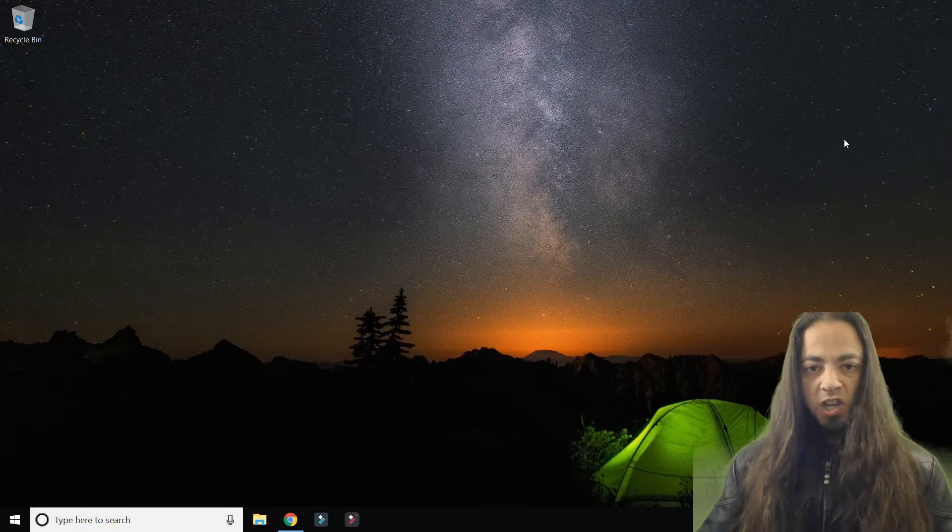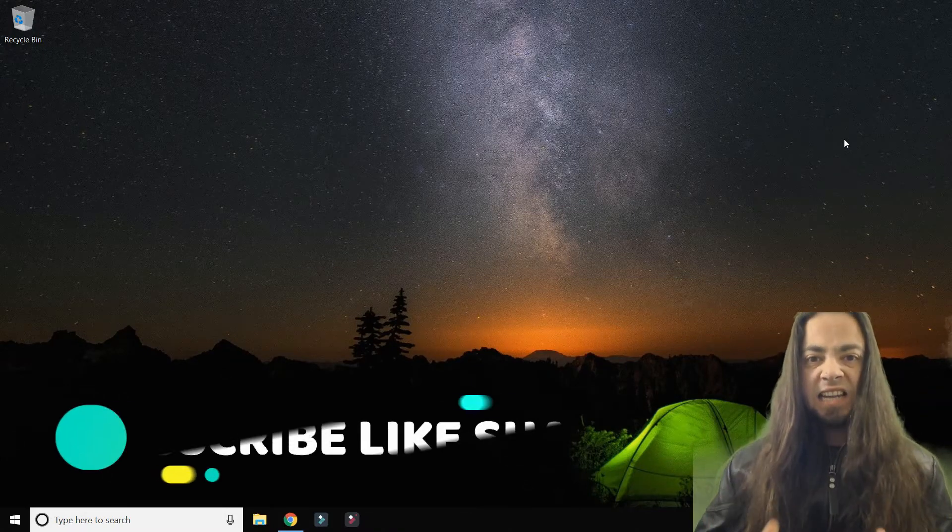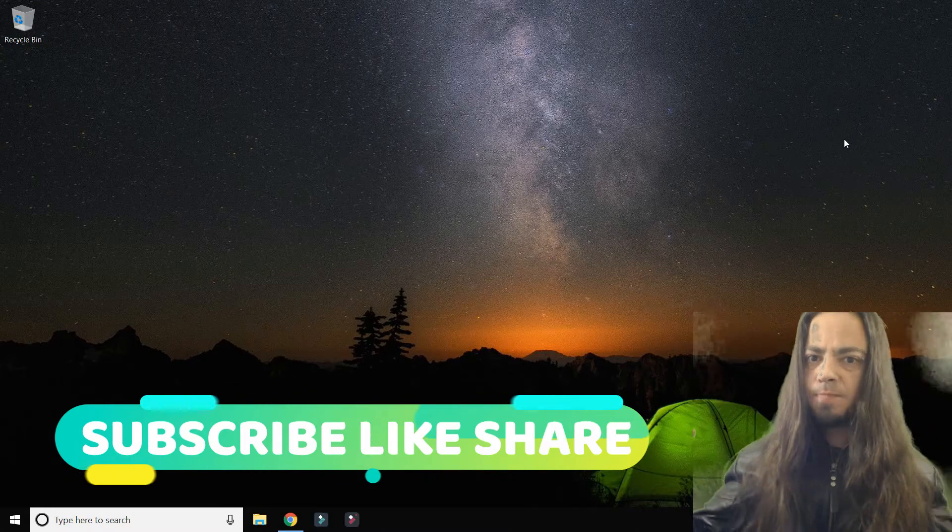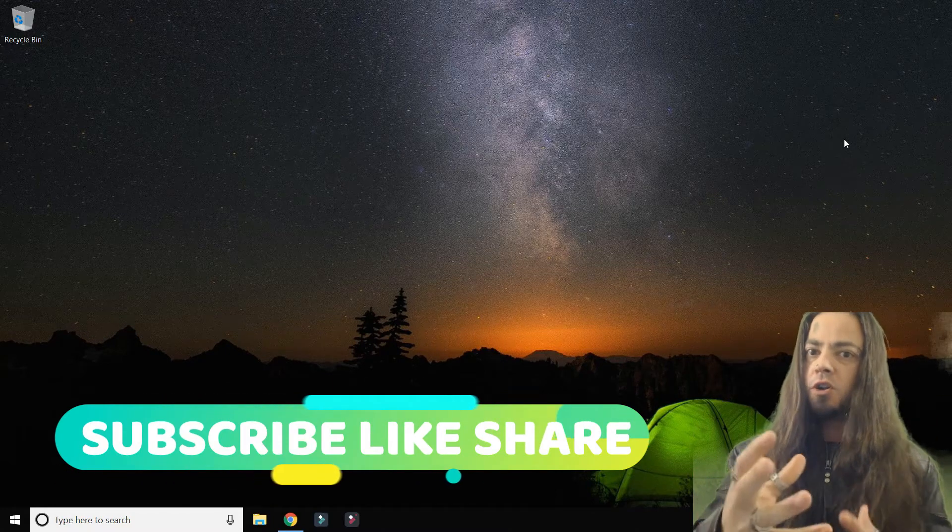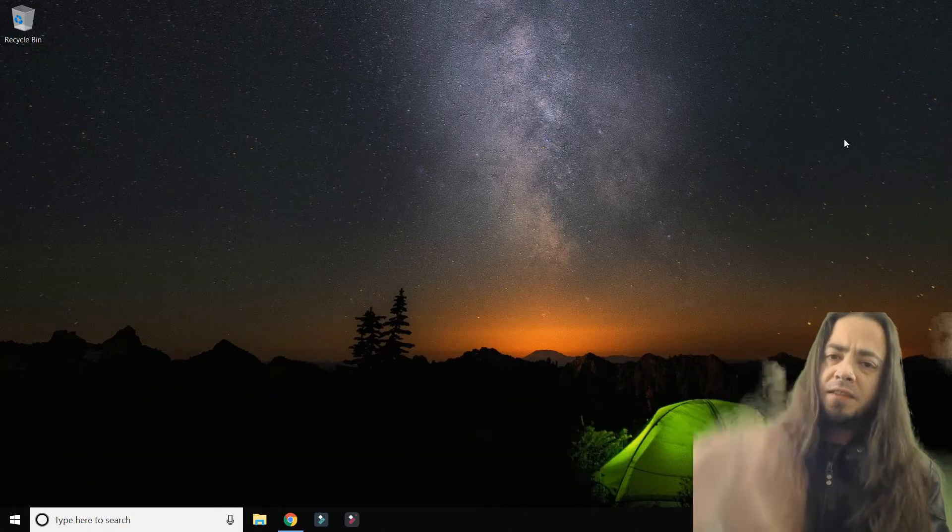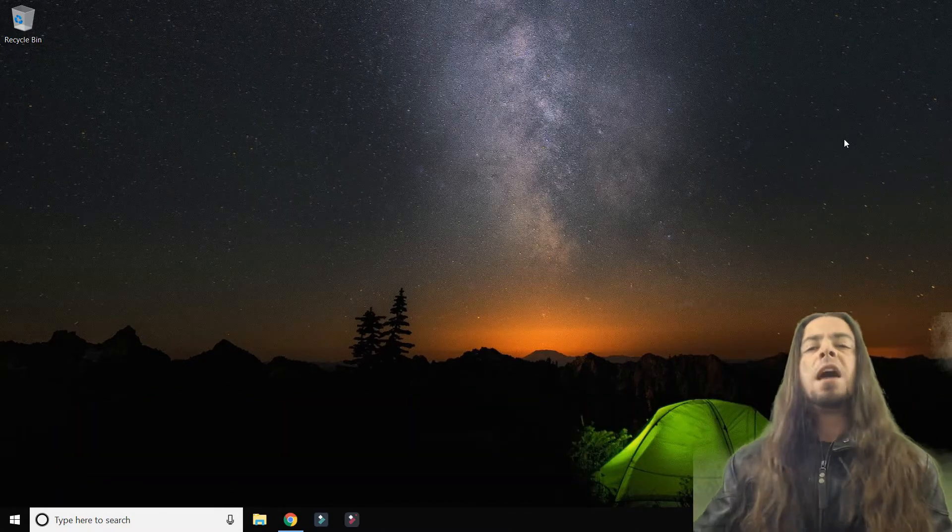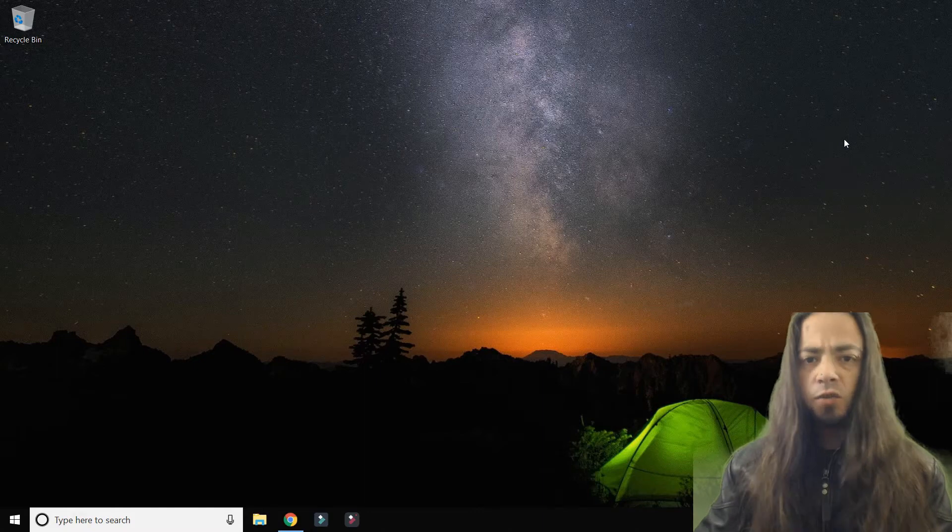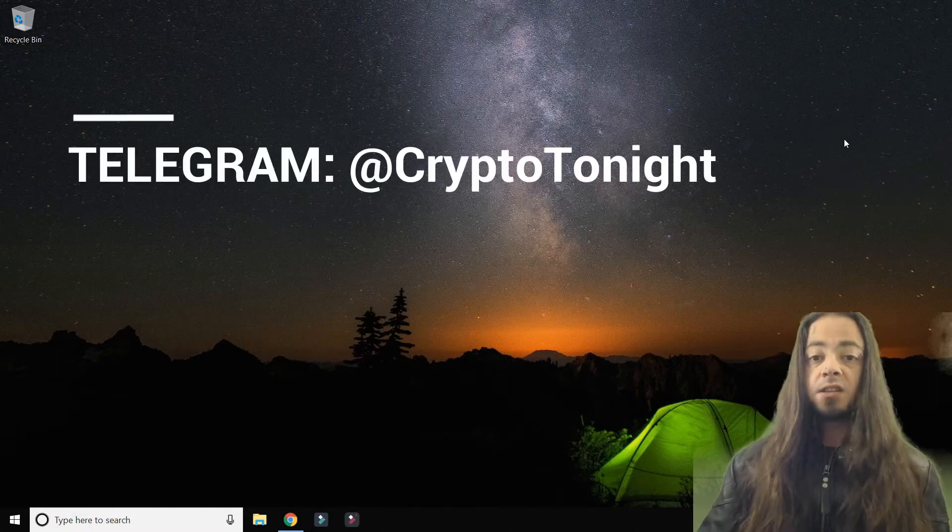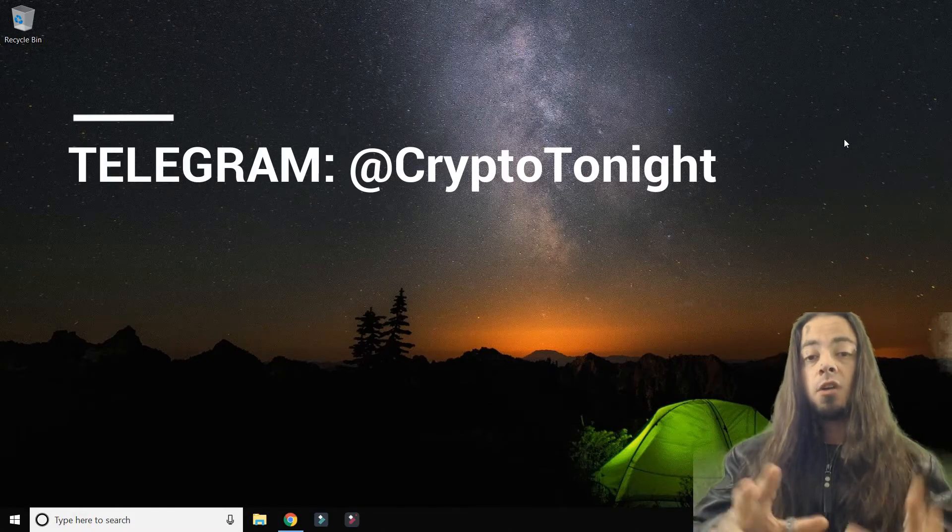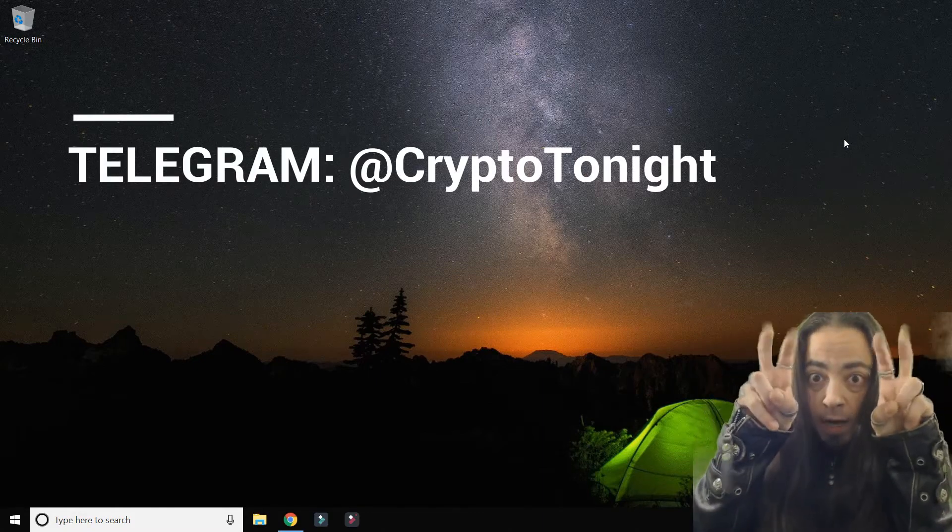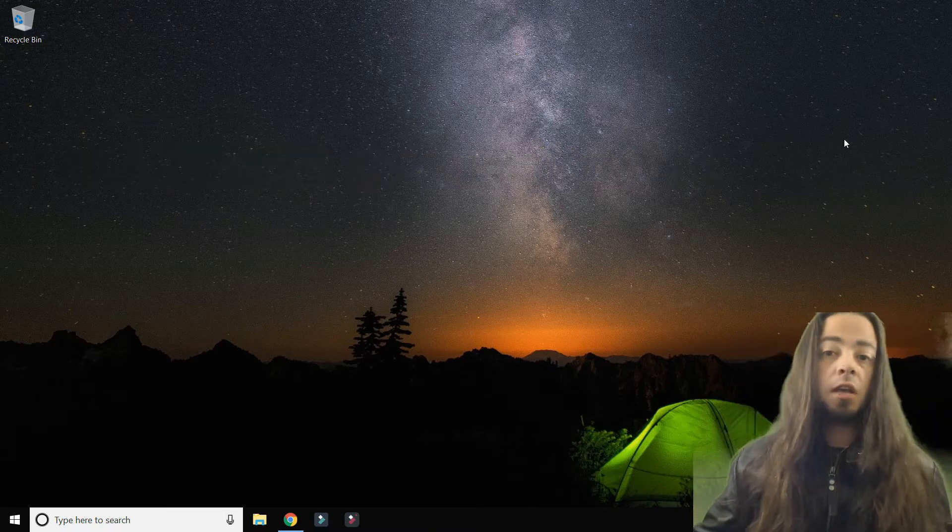Welcome to Crypto Tonight, the internet's newest and most craziest crypto news program. My name is Darko and I'll be giving you my unprofessional and irrelevant opinion this evening. Please don't forget to subscribe, like, share and retweet this video.